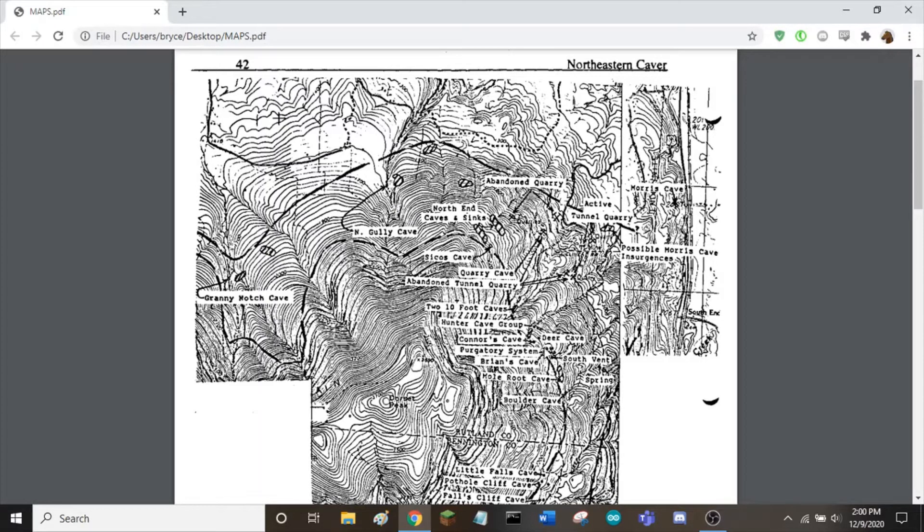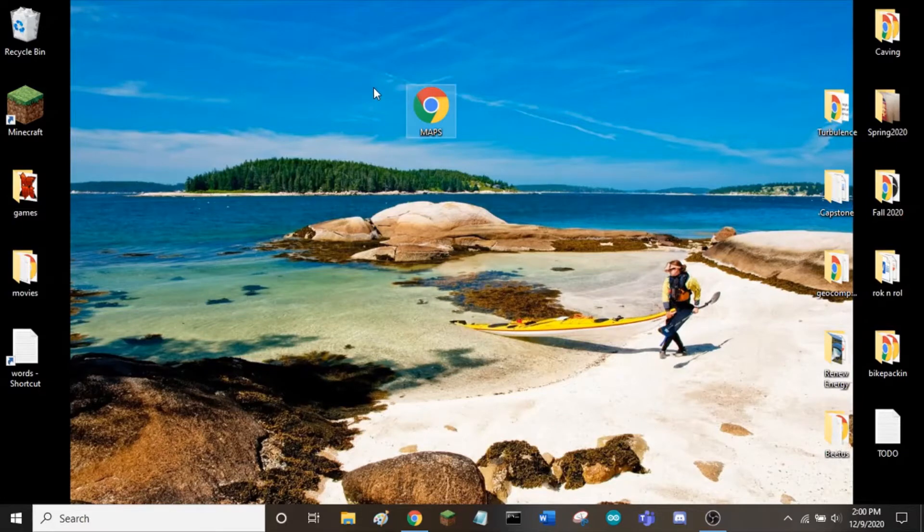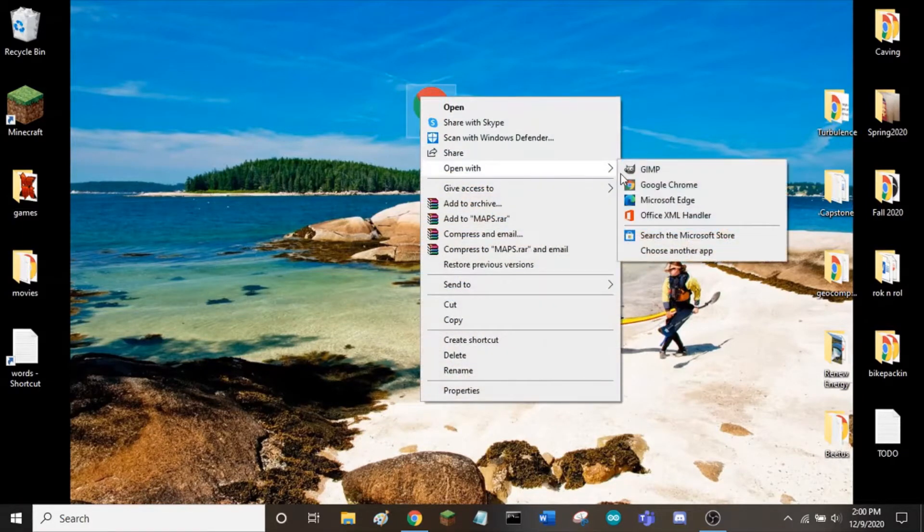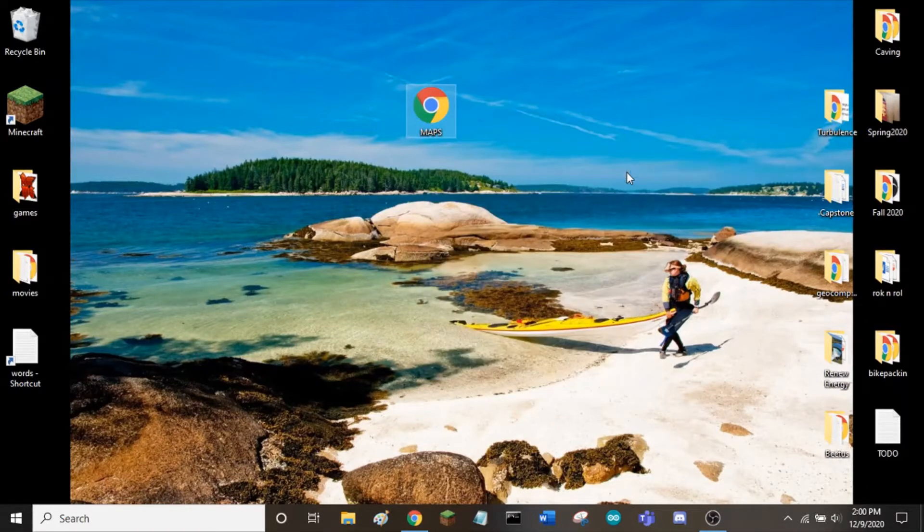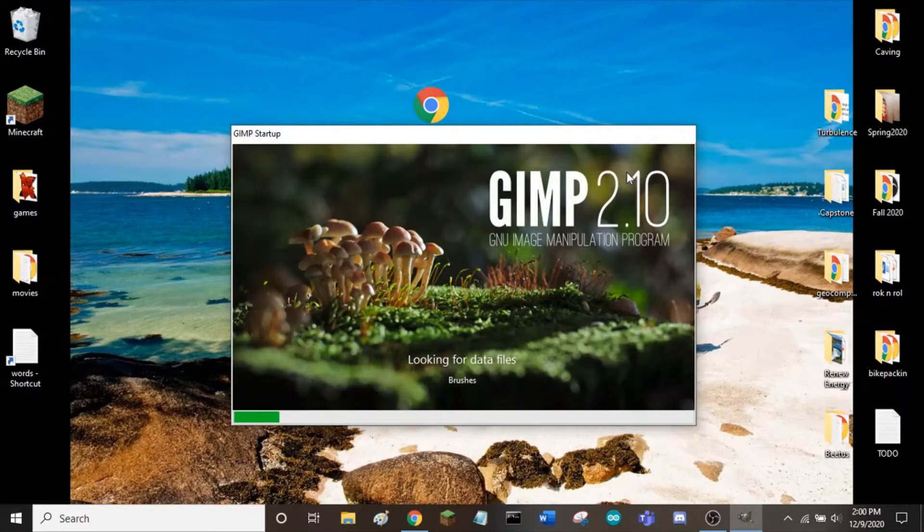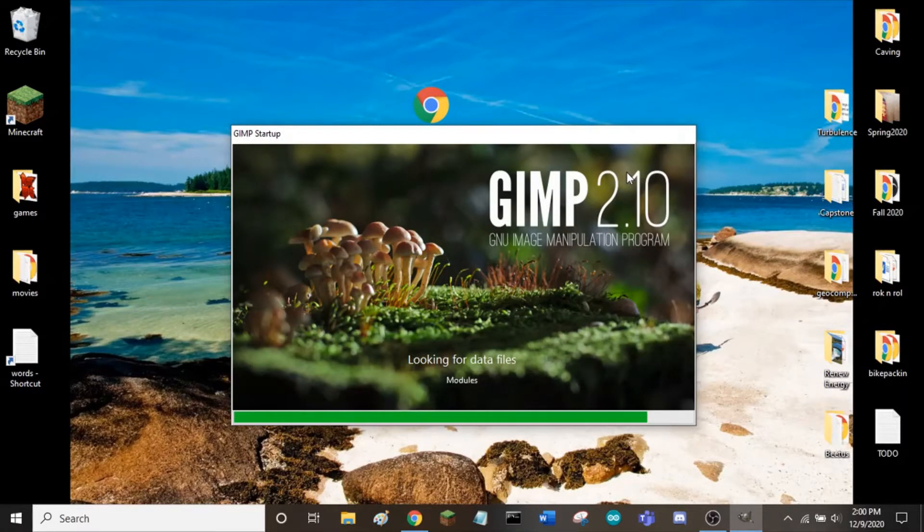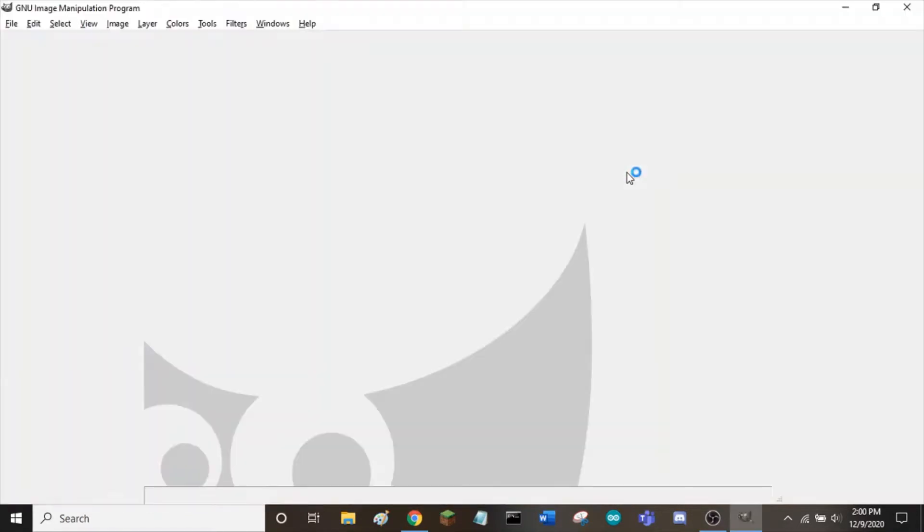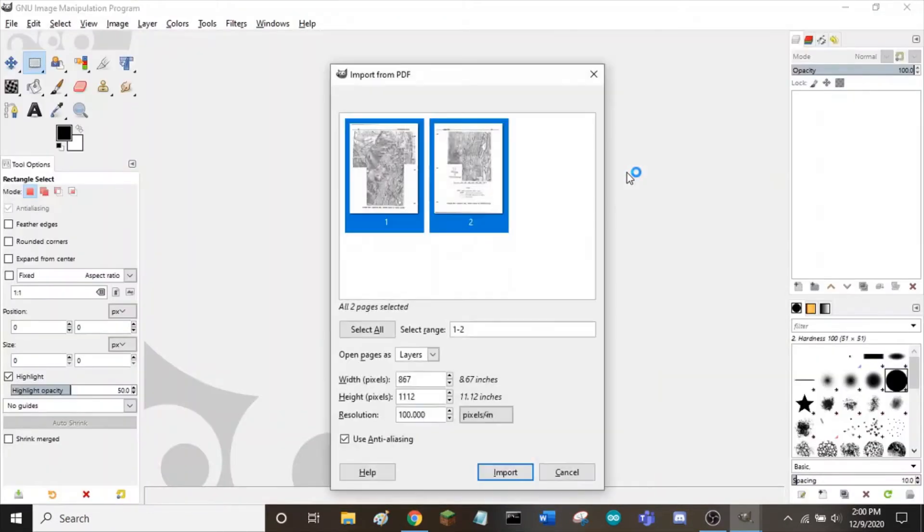To start, I will open this map in GIMP. I will import with a resolution of 500 pixels per inch.